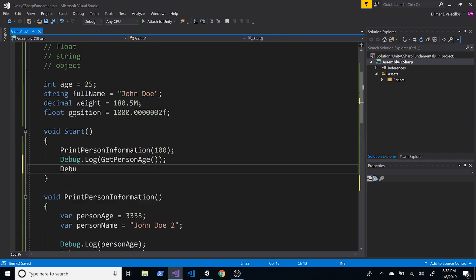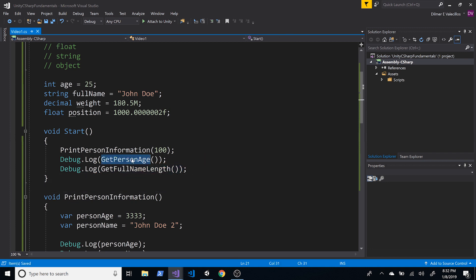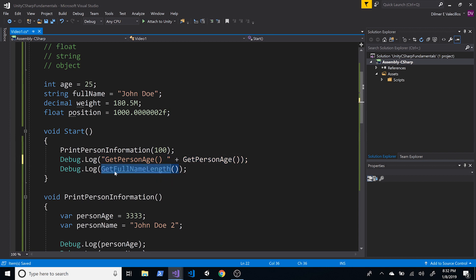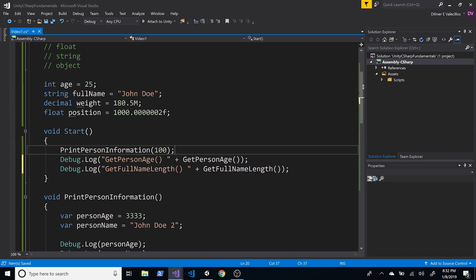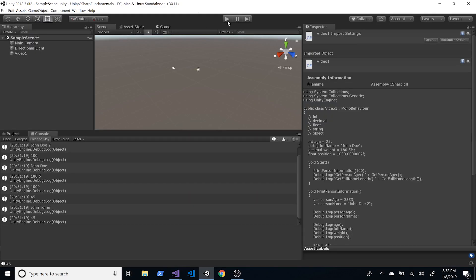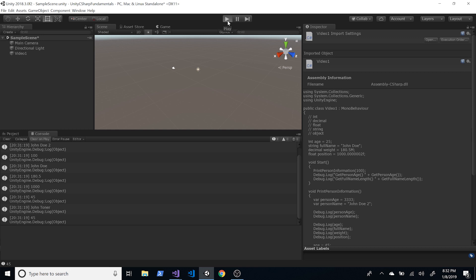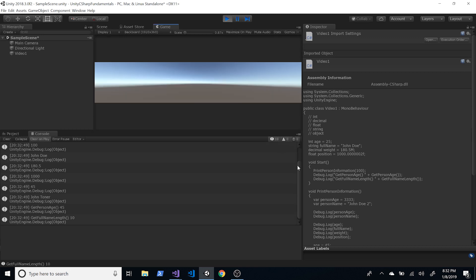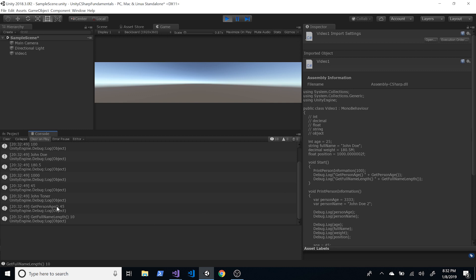We can also return the length of fullName: int GetFullNameLength() { return fullName.Length; } — Length is a property of the string class. I'll add a label in the debug log so we know which method is executing. Hitting Play, we see GetPersonAge returning 45 and GetFullNameLength returning 10, because John Doe has 10 characters.